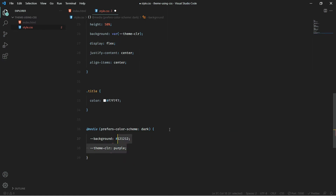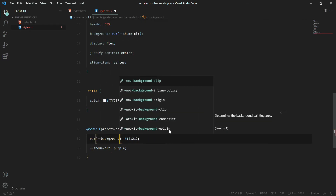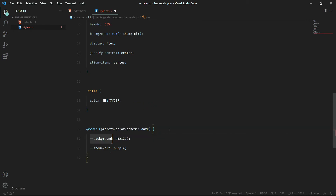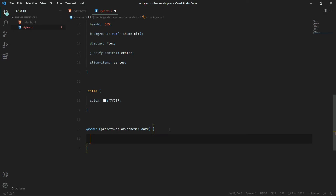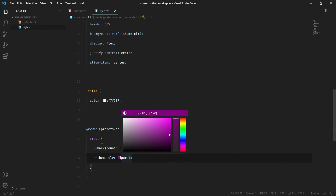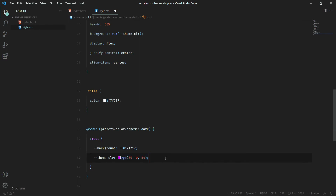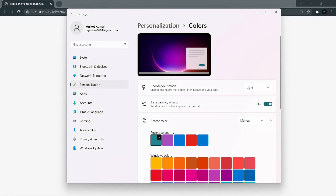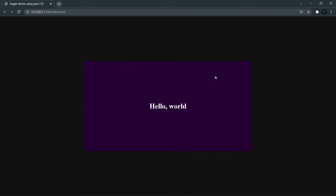I need to change these inside the :root selector within the media query — that's how we override the CSS variables for dark mode. Let me pick a dark color. Now let me change my system theme back to dark and see the result — and there we go, we've completed today's project.